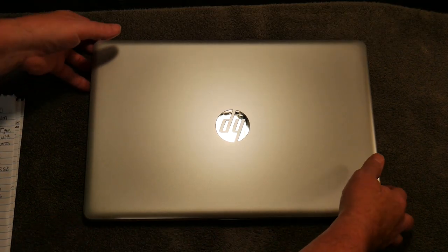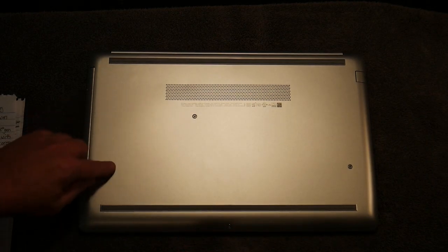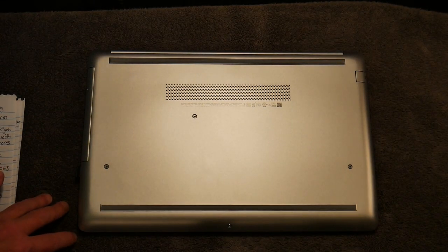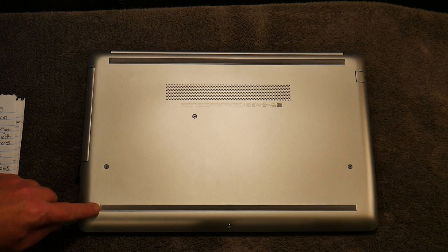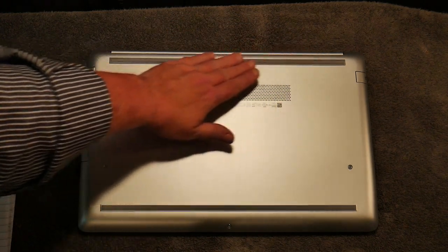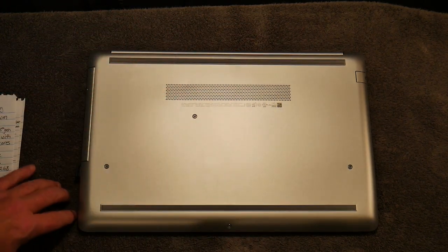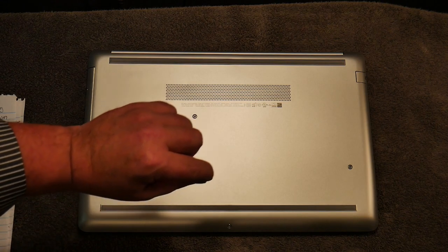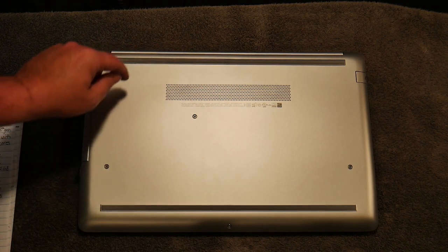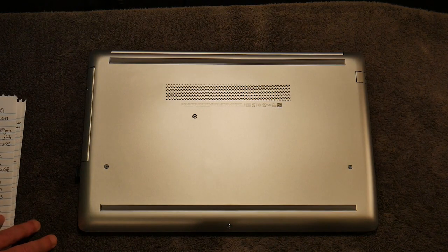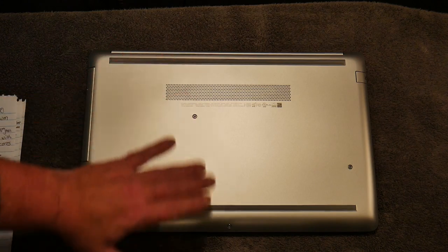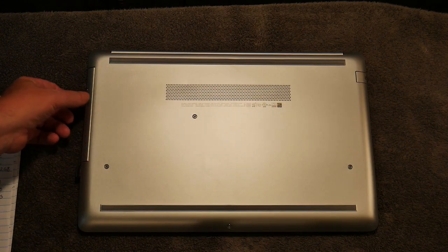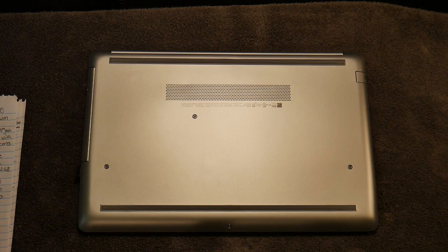If you flip this laptop over, you have one, two, three, four screws that you have to remove. Then you take something like a very small screwdriver and pry up on these little rubber feet. These rubber feet keep the laptop from slipping around on surfaces. You pry this up carefully and peel these off, both of these.